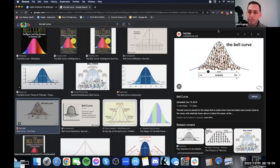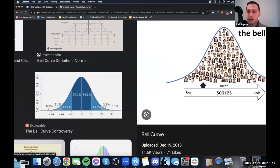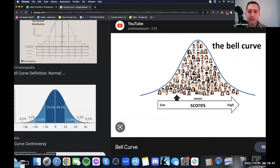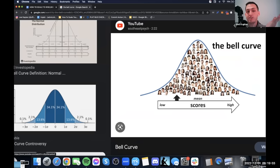Most people are going to be right here in the middle. Your job as an agency is to move people to the right. Your job is not to overcome the laws of nature — you will not beat this curve. There's always going to be people at the bottom. Your job is to help the people in the middle have a higher chance of success, and help the people at the very top succeed faster and more efficiently. They're going to be successful without you — your job is just to make it easier and faster.